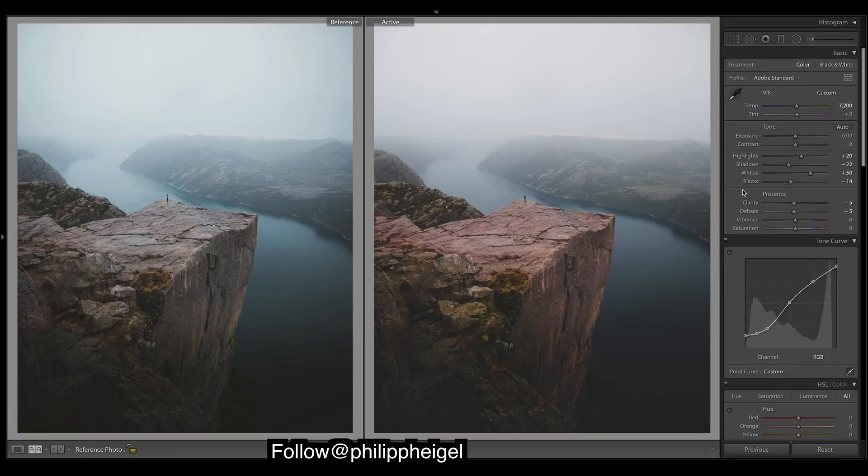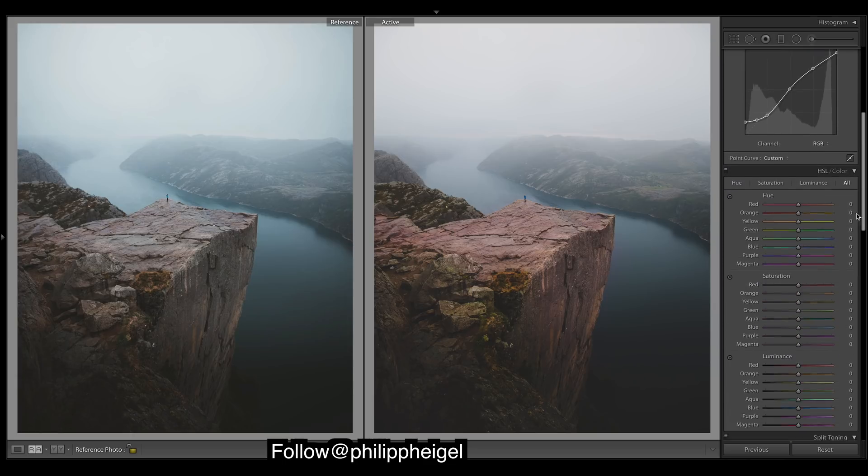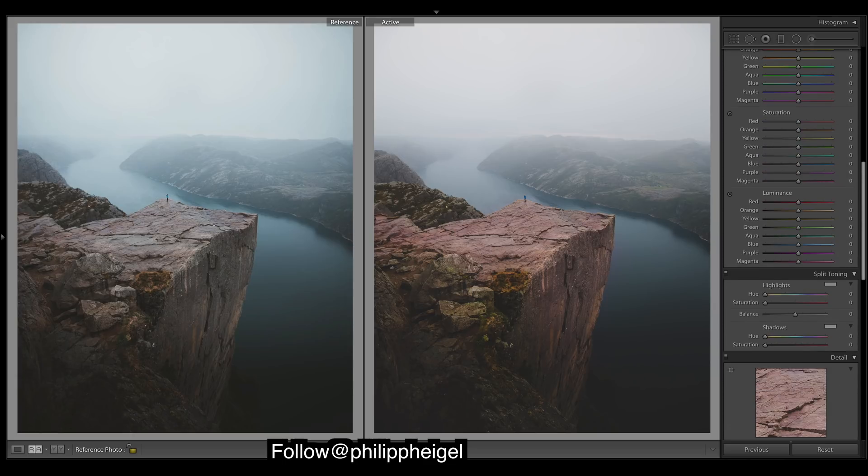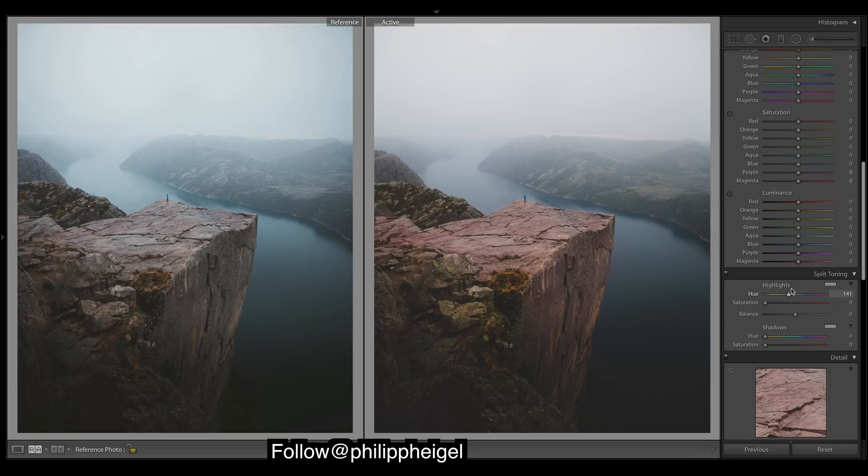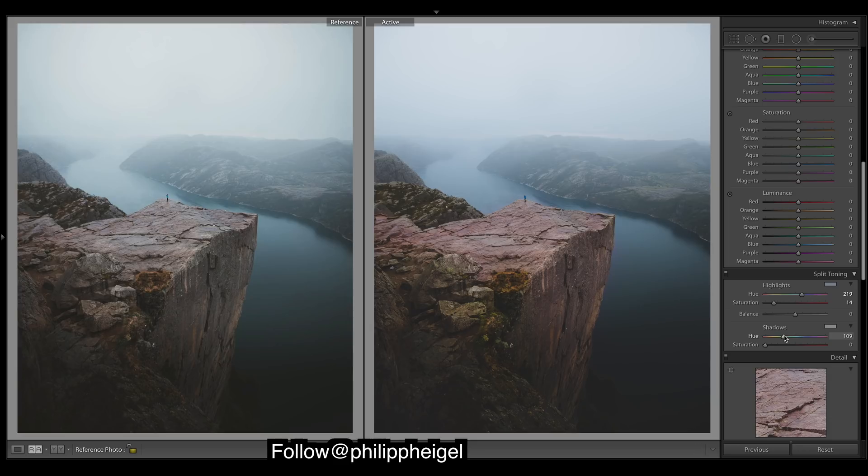Alright, so I think I'll do split toning now. We really want to cool it off, so we've got these nice blues up in the sky. At the moment it just looks too warm. And in the shadows, they just look kind of purple down there. Chuck in some greens.